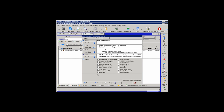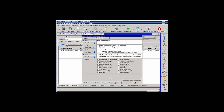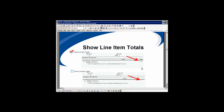Selecting Print Estimate Barcodes will print a barcode on your estimate if you're using some sort of barcode system. Normally this item is left unchecked, and it simply suppresses the barcodes. When Show Line Item Totals is selected, the system is going to print the line item total for each line item. Left unselected, the line items will print with no totals.